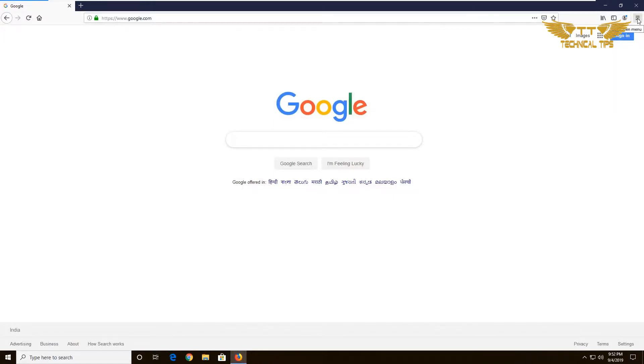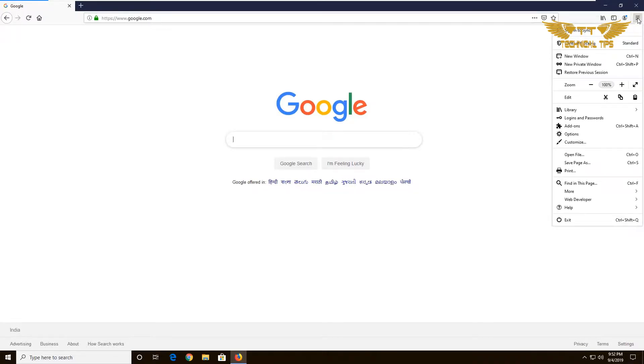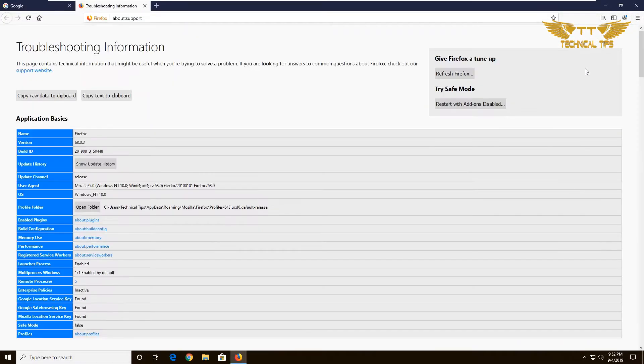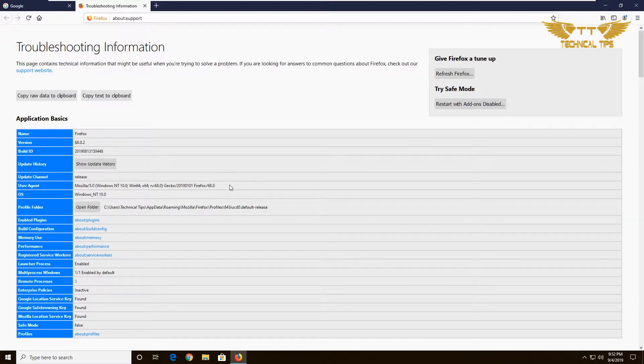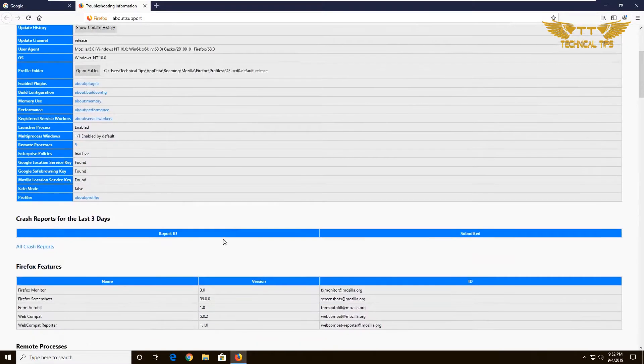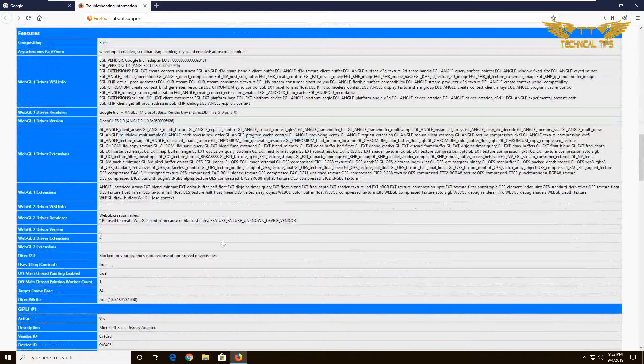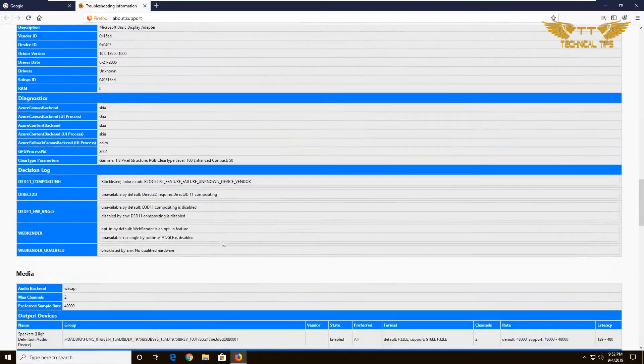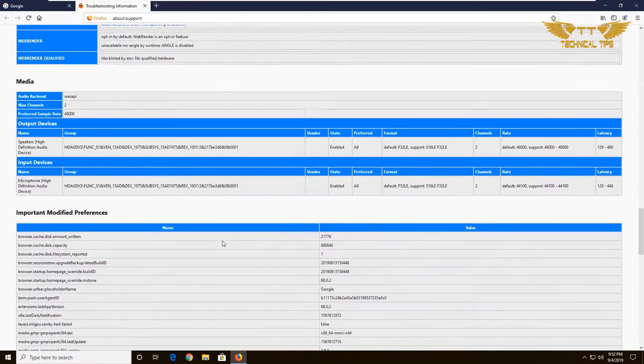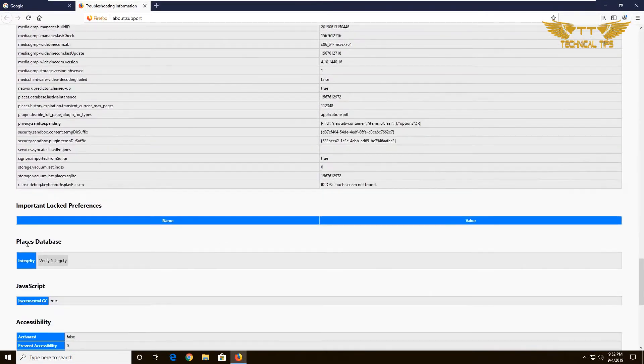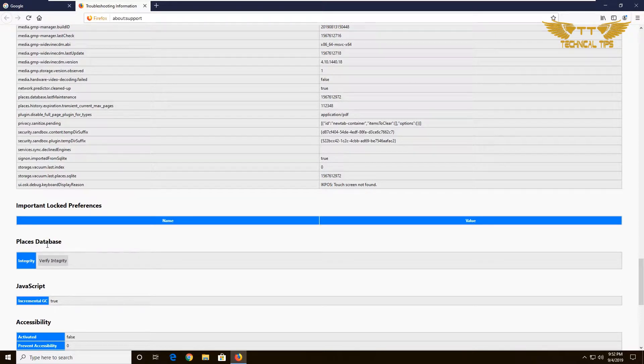Then click on Troubleshooting Information. Once you get the troubleshooting information, scroll down and look for Places Database, and click on Verify Integrity.